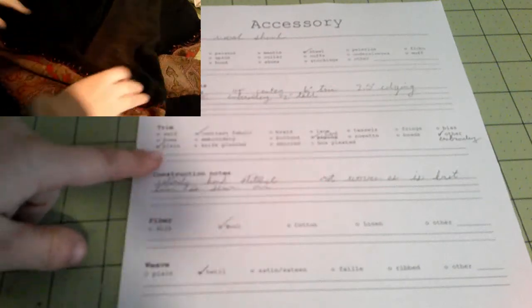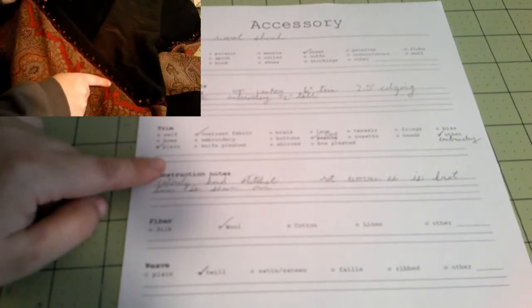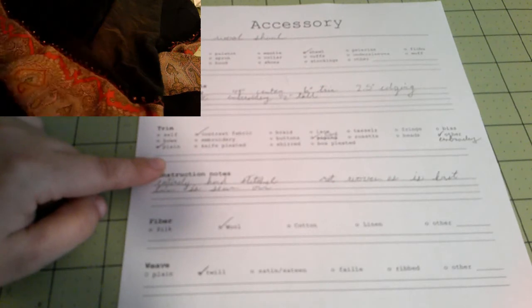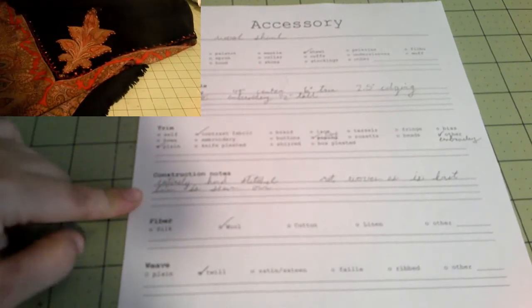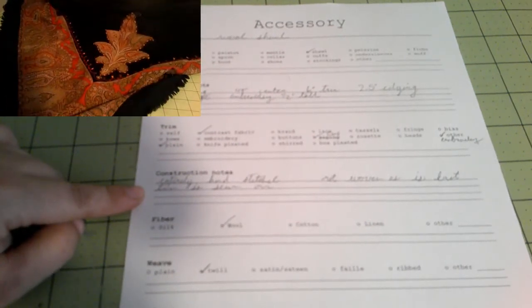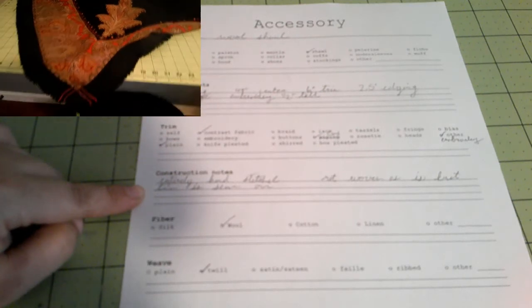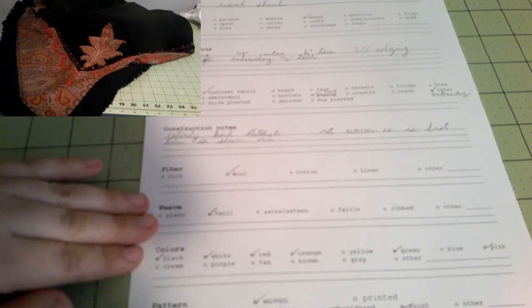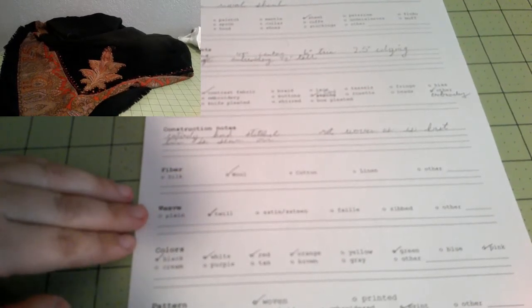Construction notes, I put that the thing is entirely hand stitched. It's not woven as is, as I talked to before, but the trim is sewn on by hand. So the fiber is a wool, and it's entirely wool. The weave is actually a twill weave. I really thought it was plain until I got it under with a magnifying glass. I can see that it's not plain. It's just hard on those black fabrics sometimes to really see what's going on.